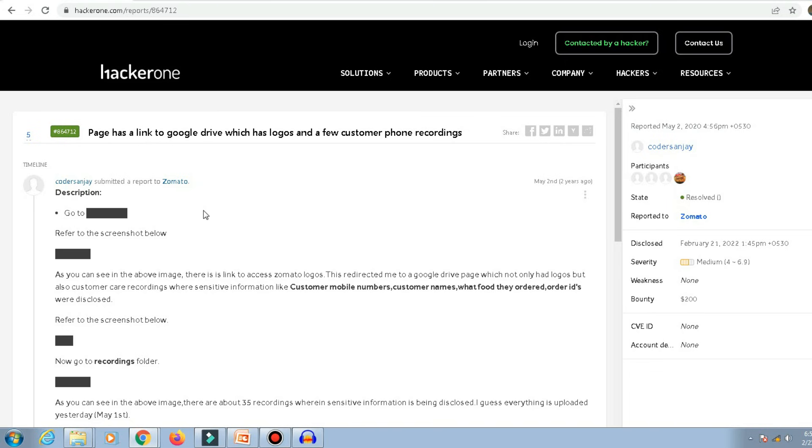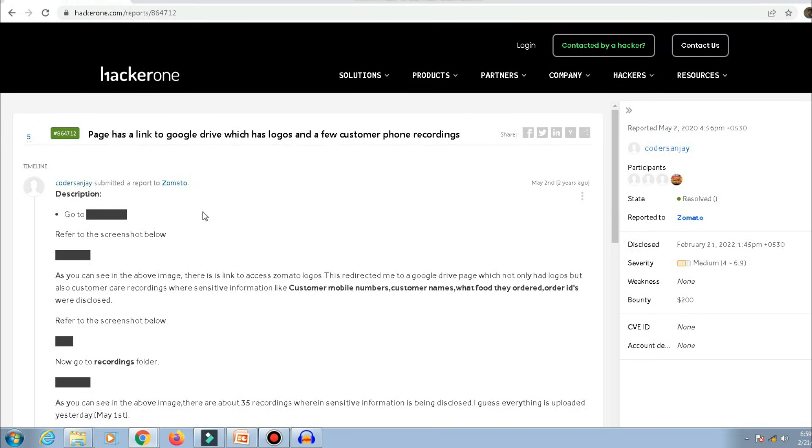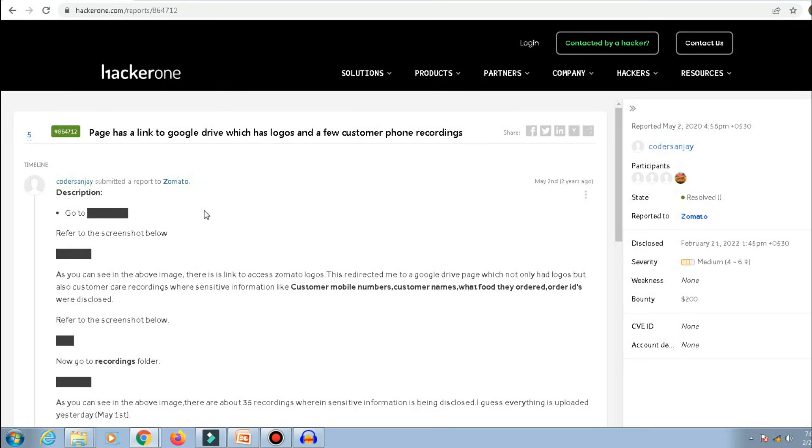on Zomato's bug bounty. I hope you enjoyed it and there will be lots of bug bounty tutorials coming on this channel. So don't forget to subscribe. Thanks for watching!